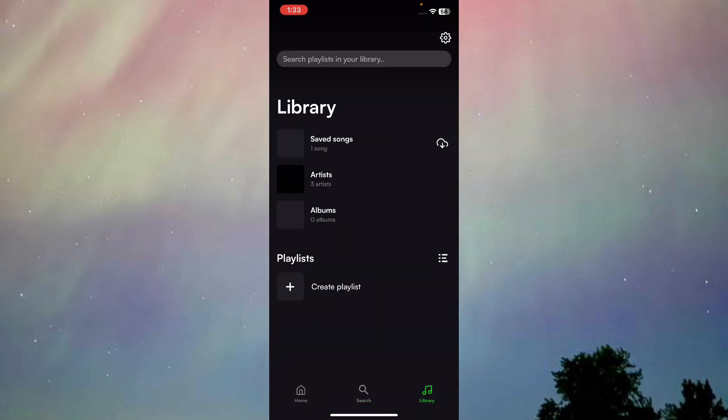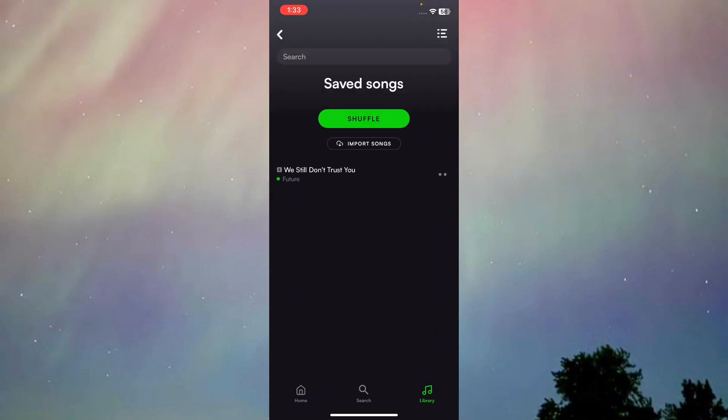So if I go to my library, as you can see, I have the song. So I don't want to play the song, but you could just basically play it and listen to it offline. You could just basically download any other songs just like that.